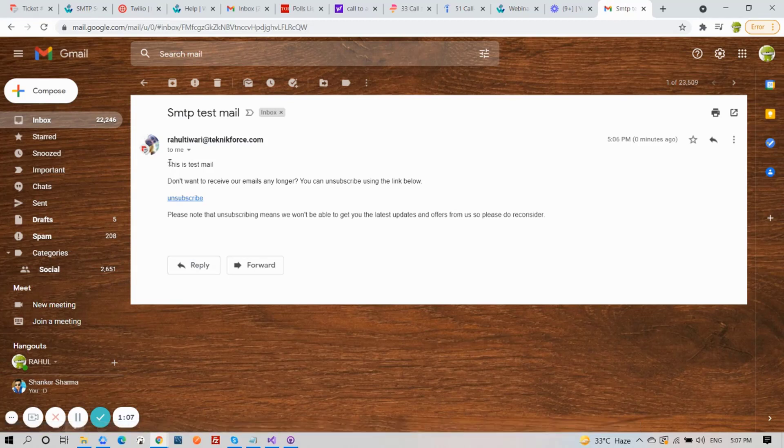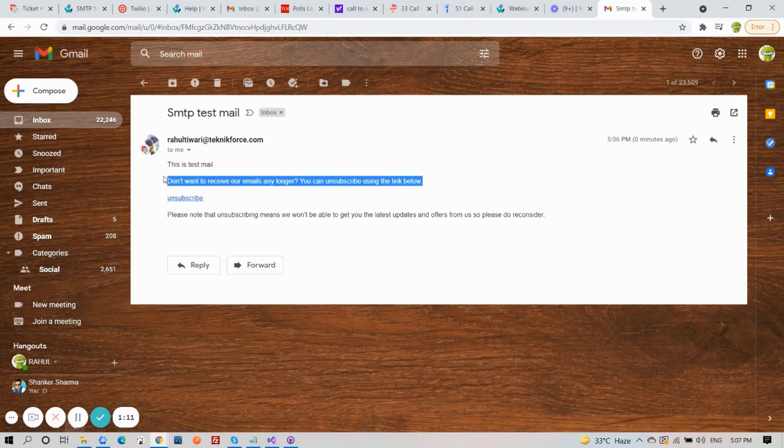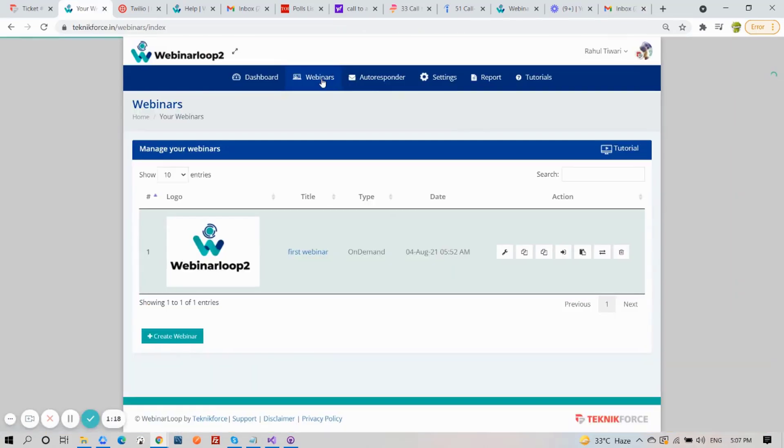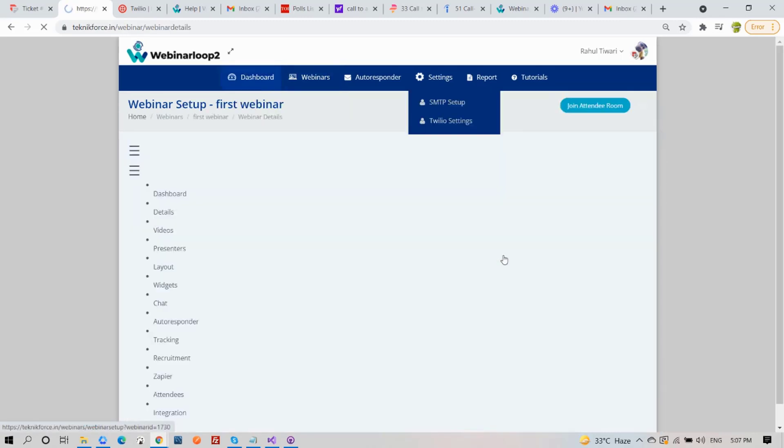Now you should receive an email like so. Moving on, click on Webinars tab. Select your webinar, and click on the Webinar Setup button.